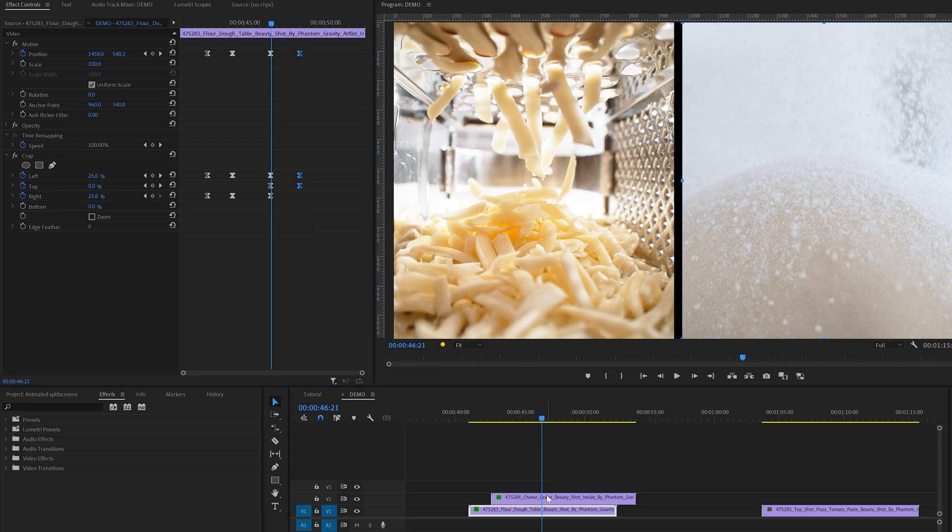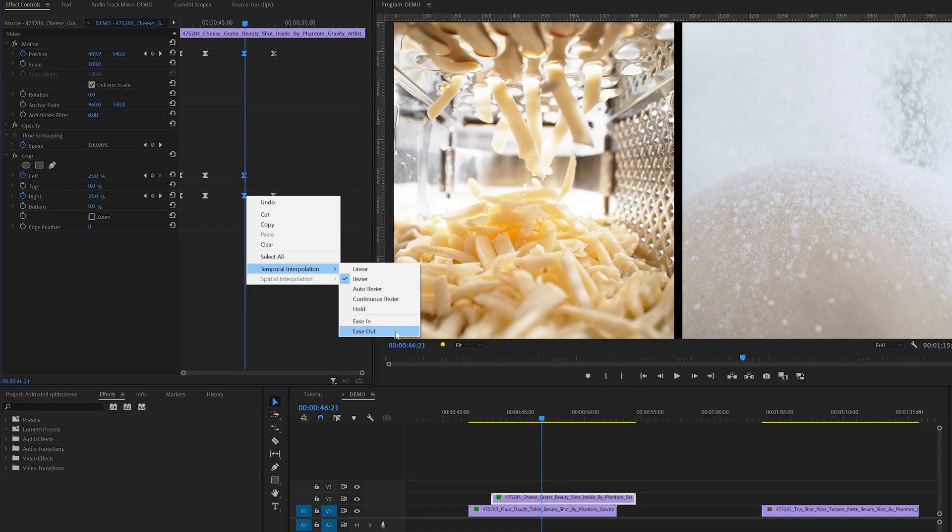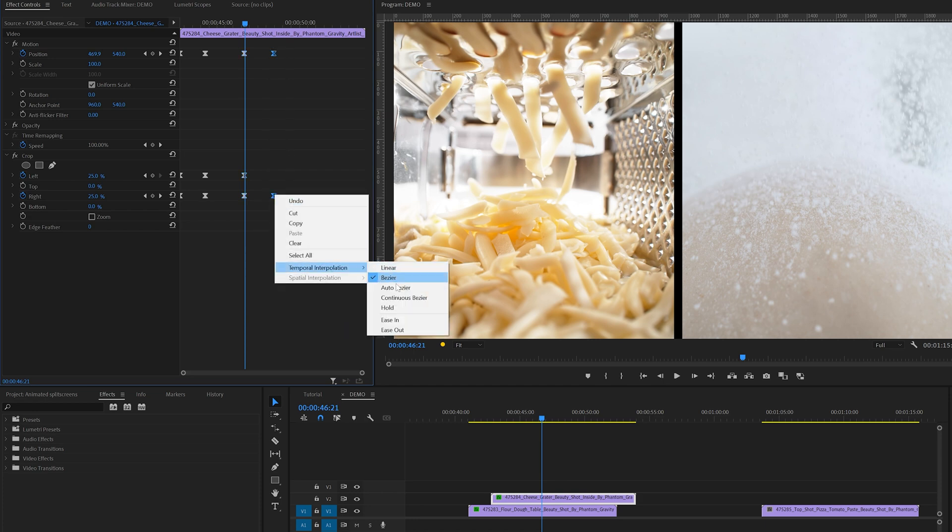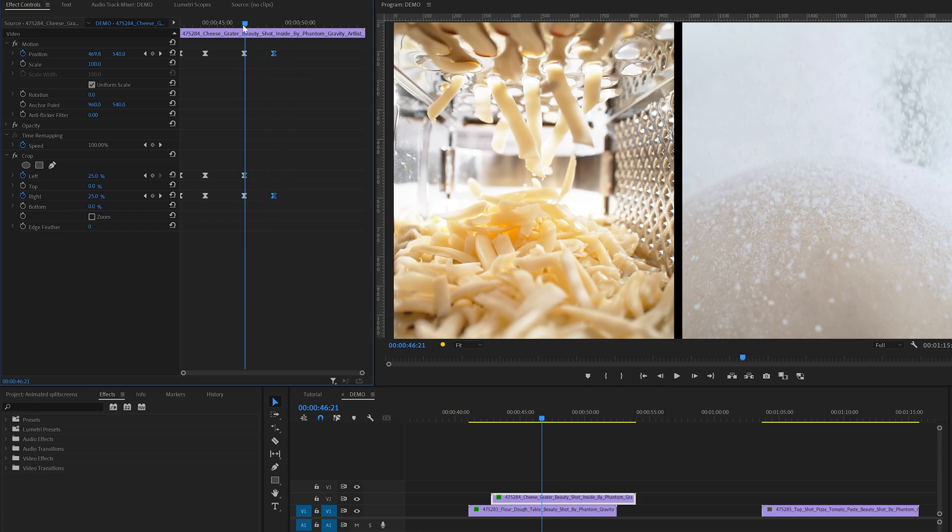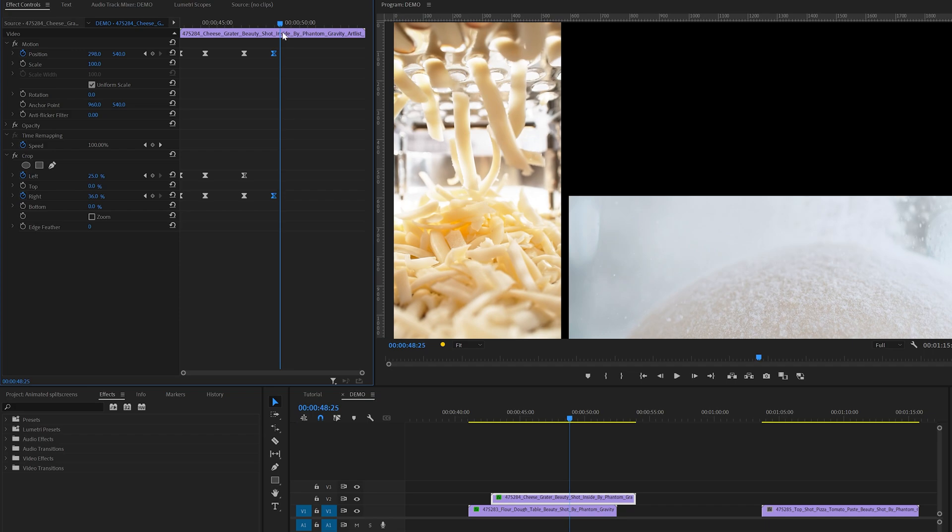And of course we need to do this on both clips. And this is how it looks so far.